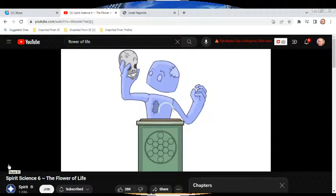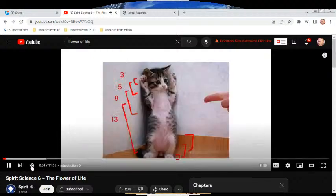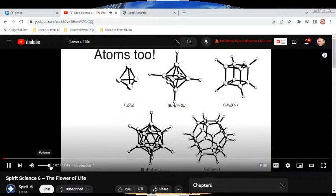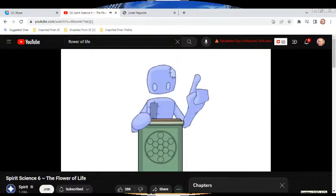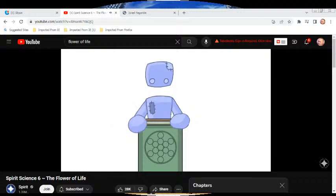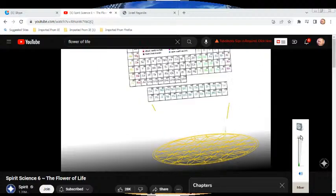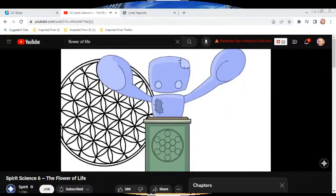Everything in the universe is geometric — whether it's people, trees, cats, planets, solar systems, stars, you name it. Anything in the universe can be measured on a geometric scale. It's important to note that creation is also geometric. What we're going to be looking at today is the pattern of creation. Essentially, everything in the universe comes out of this single pattern. This single image will change everything.